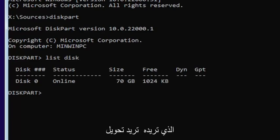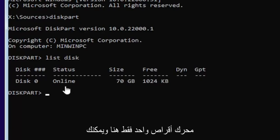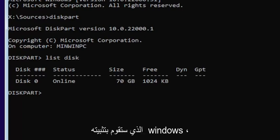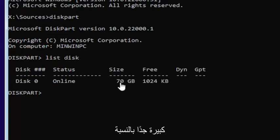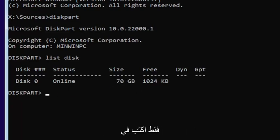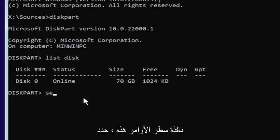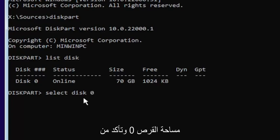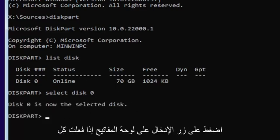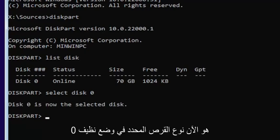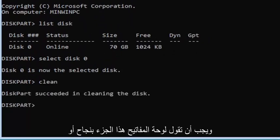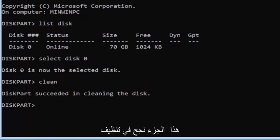Now you're going to select the drive that you want to convert. Most of you probably only have one drive. You can tell by the size — the largest one is probably where you're going to be installing Windows. You can see it's 70 gigabytes, so we're going to select that one. Type: select disk 0 — make sure it's a numerical zero, not spelled out. Hit Enter. It should say disk zero is now the selected disk. Then type clean — C-L-E-A-N — and hit Enter. It should say diskpart succeeded in cleaning the disk.